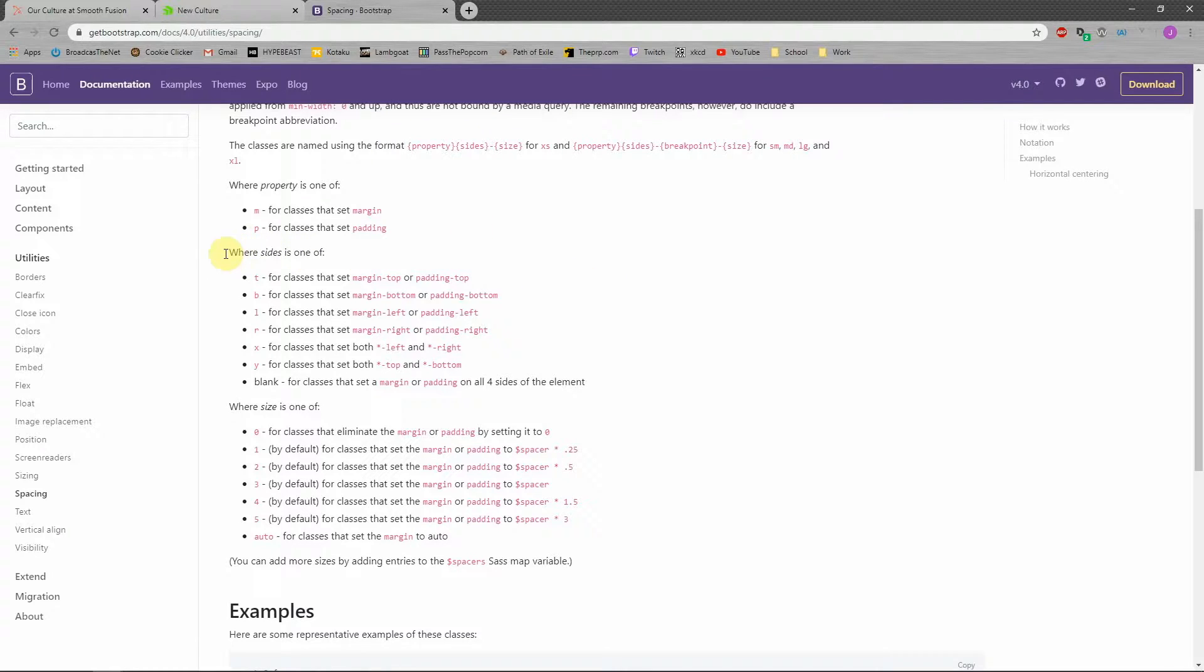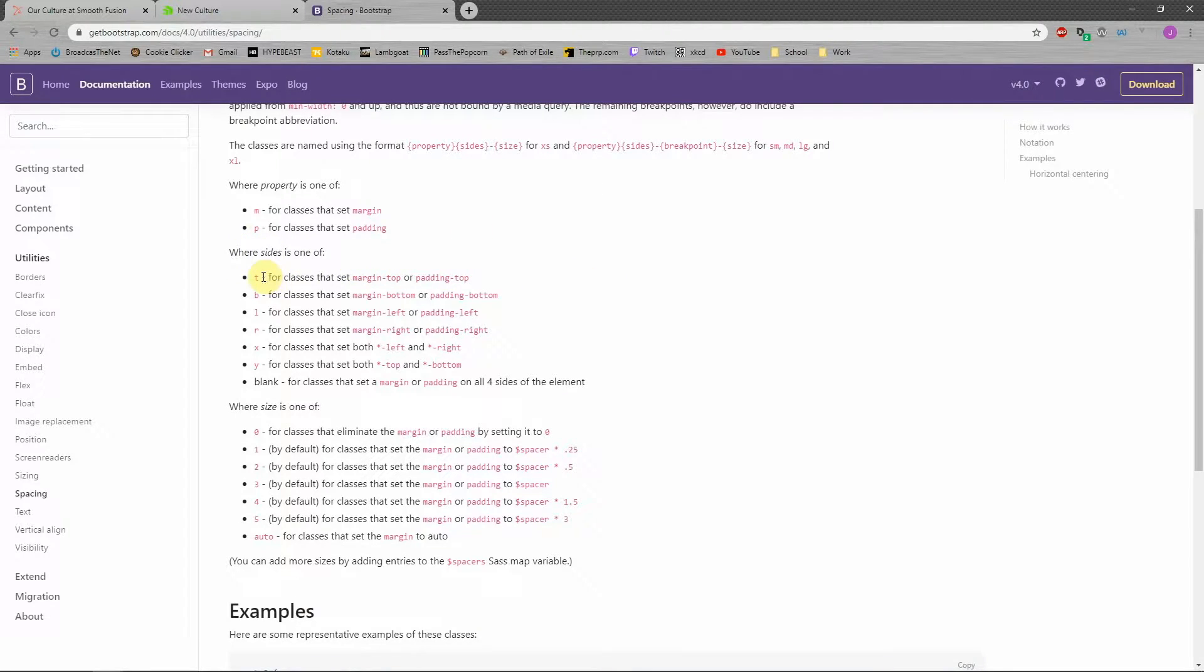The sides of the element we're going to put margin or padding on is designated with T, B, L, R, X, and Y for top, bottom, left, right, both sides or top and bottom.